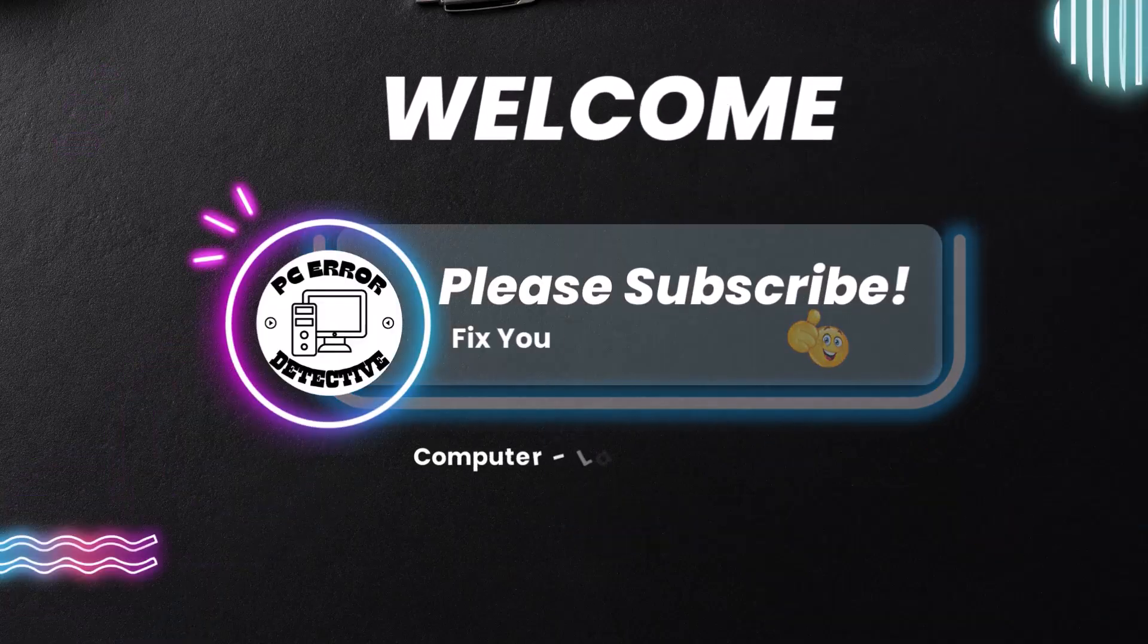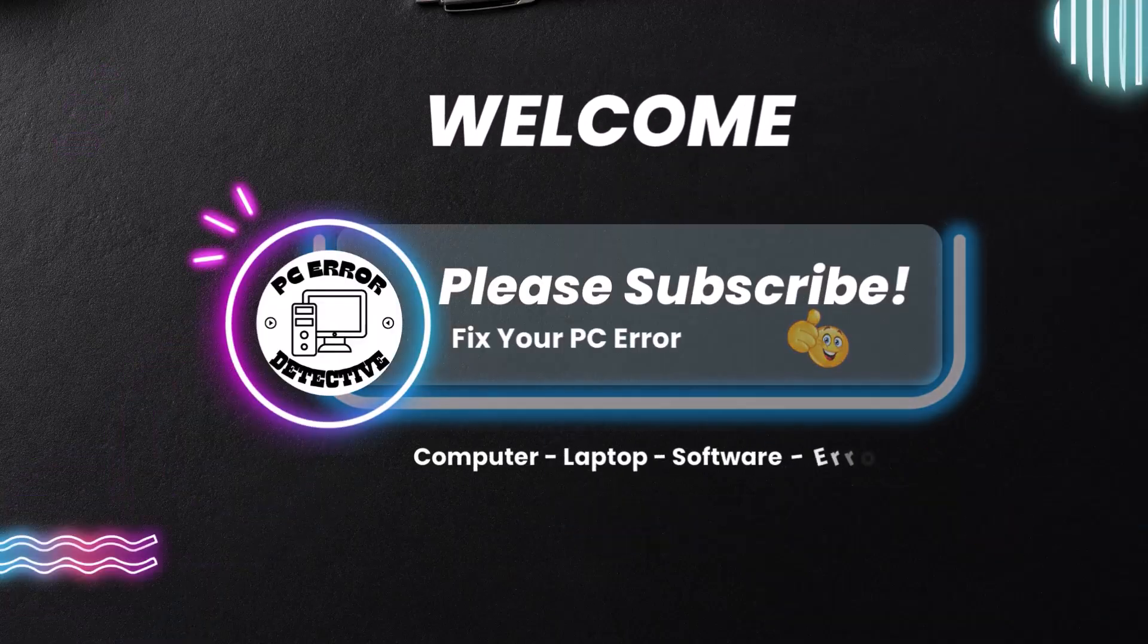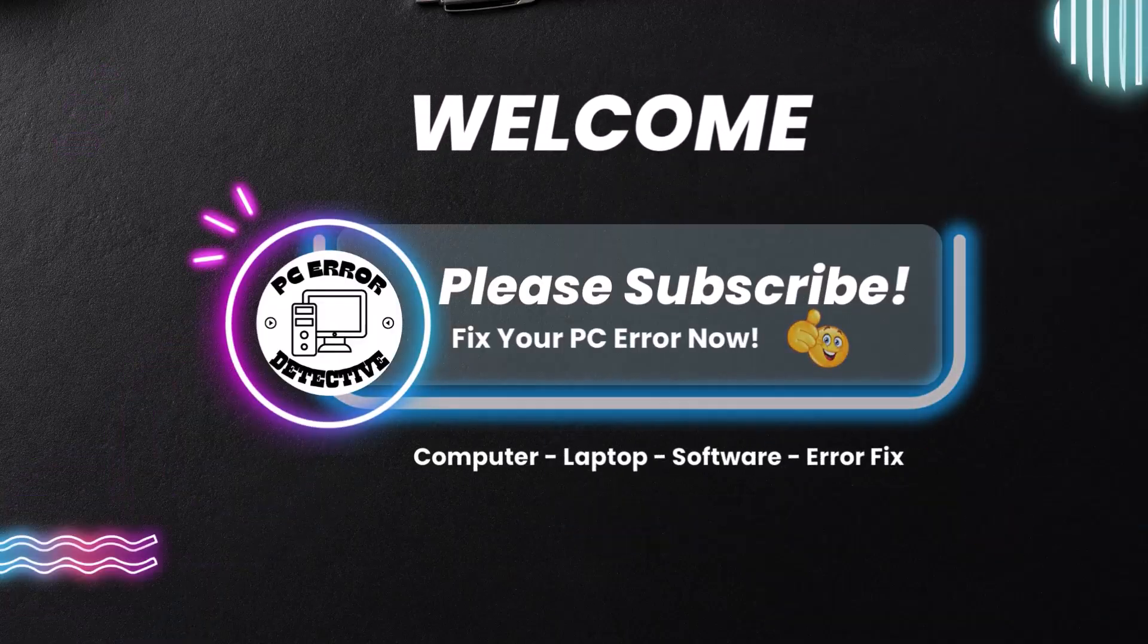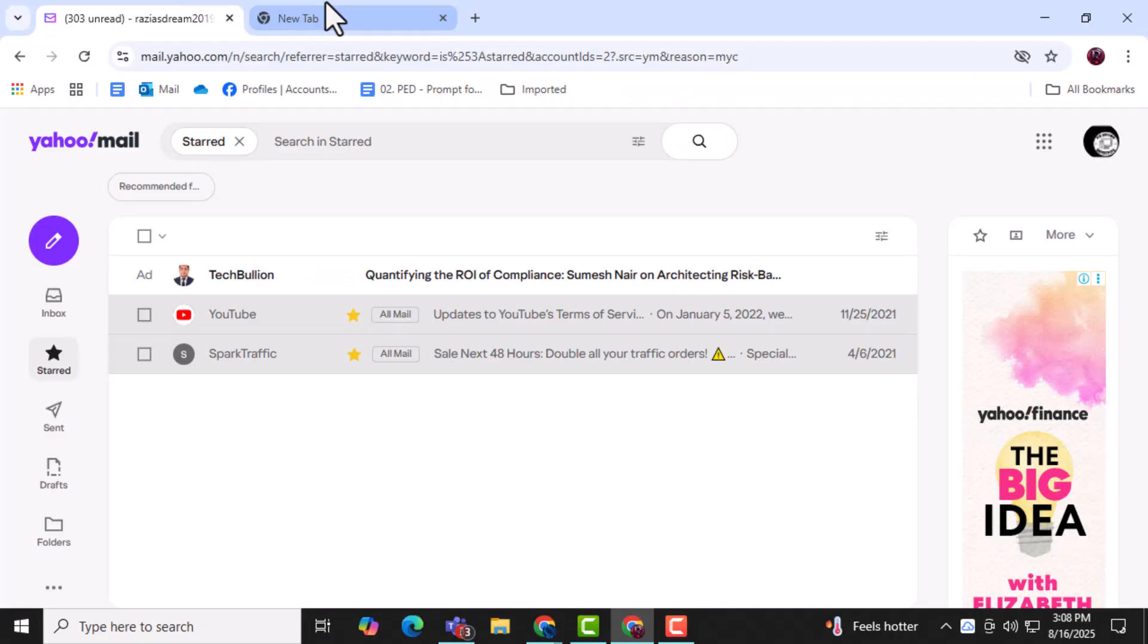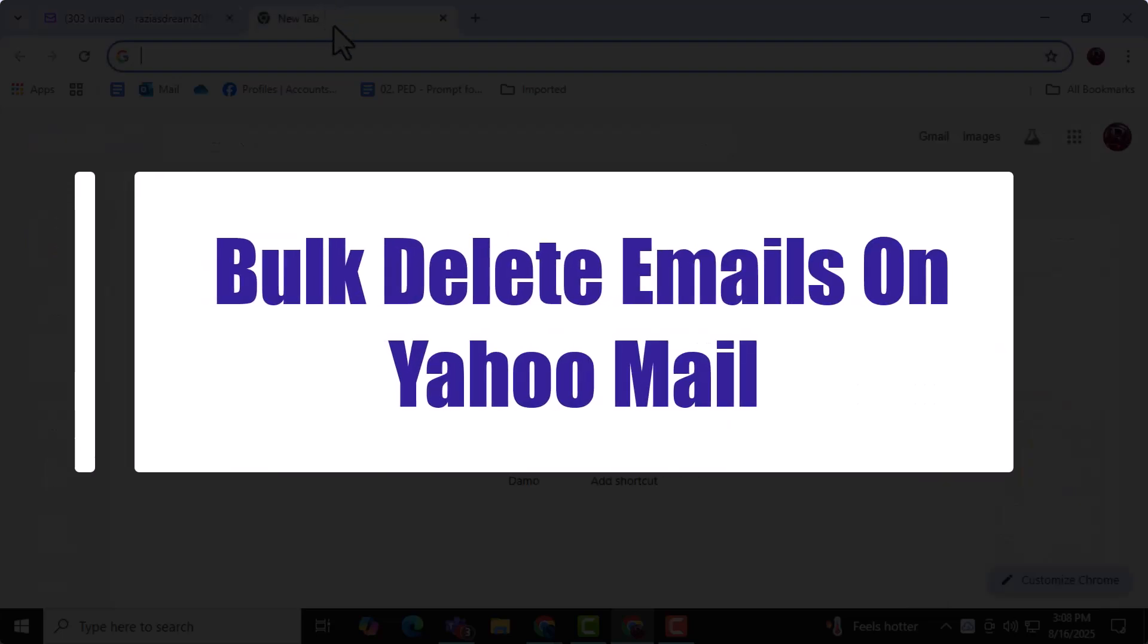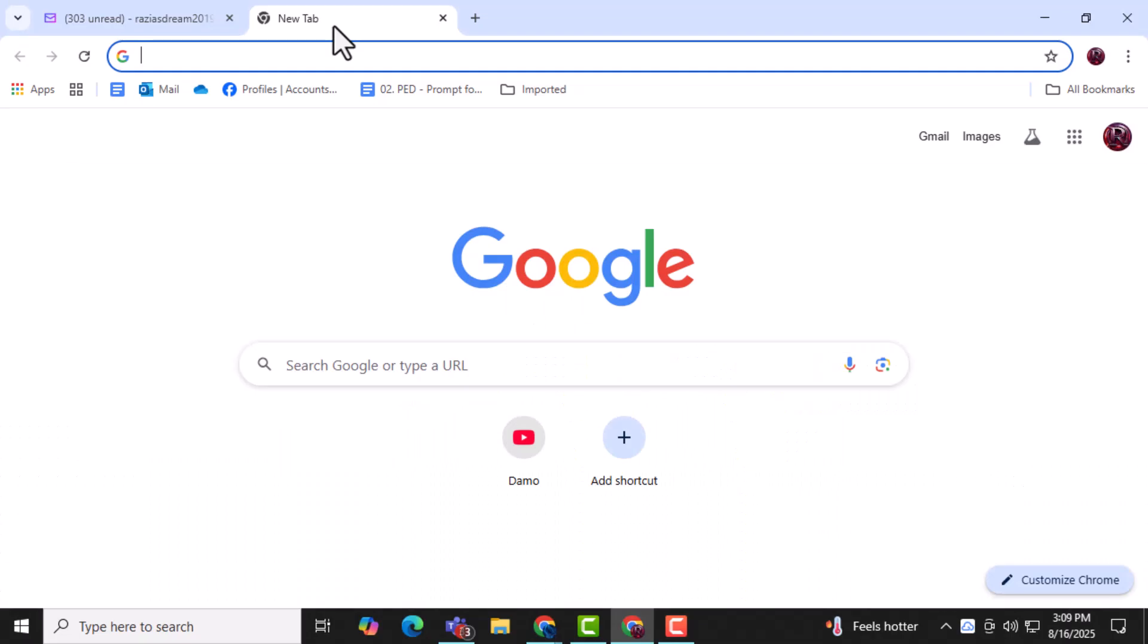Welcome back to PC Error Detective. Today, we will show you exactly how to bulk delete emails on Yahoo Mail quickly and easily, so now let's get started.